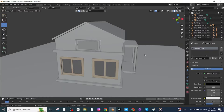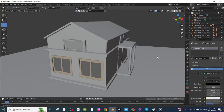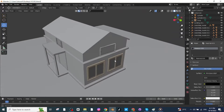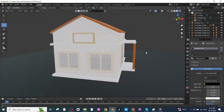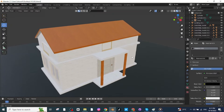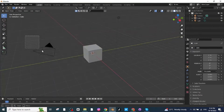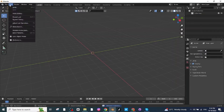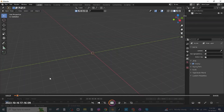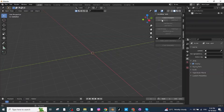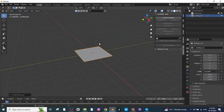Hello everyone! In today's tutorial I'm going to show you how to make a 3D home in Blender. To get started, open Blender, select all the default objects and delete them. Then download the Building Tool add-on and open it.